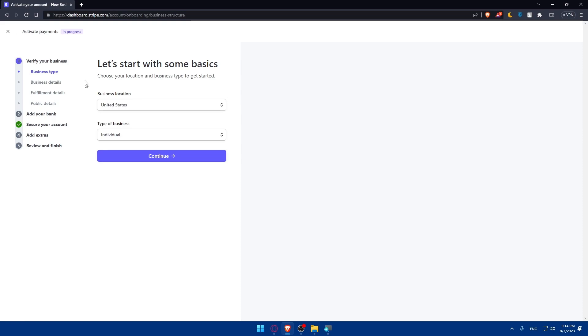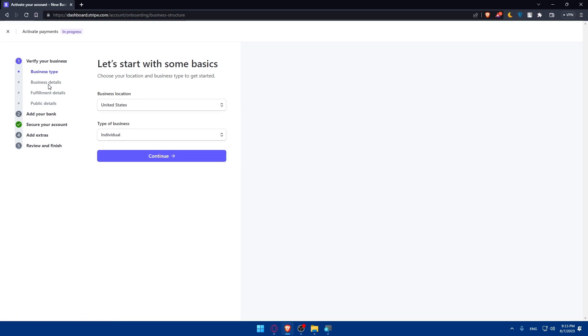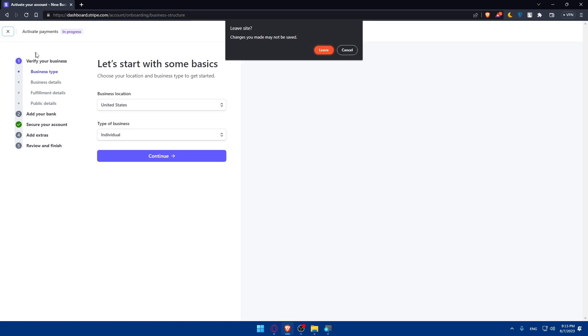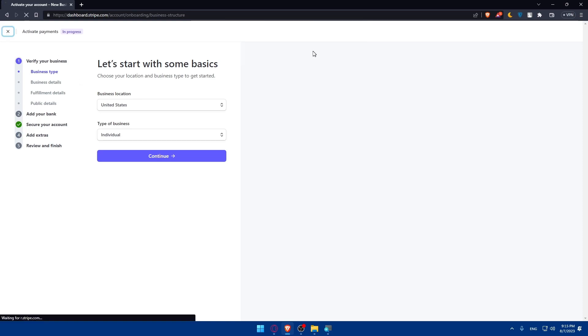And from here, you'll have to follow some steps to activate that payment. You'll simply have to verify your business, add your bank account, secure your account, add some extras, and review and finish. If you've already made one of those before, you will find a check mark on it. So on verifying business, you will have to enter the business type, business details, fulfillment details, public details. Simply follow the steps provided and you will be good to go.